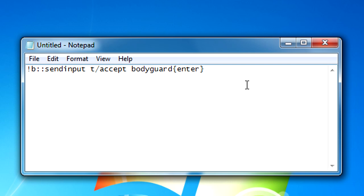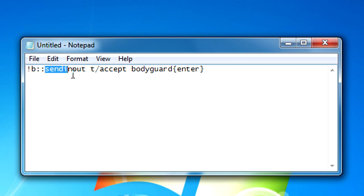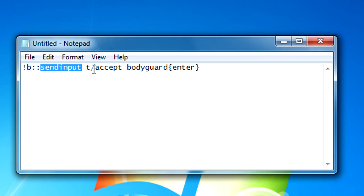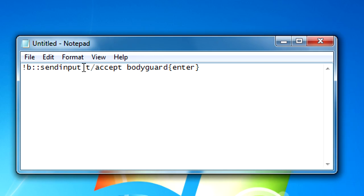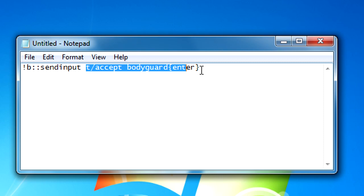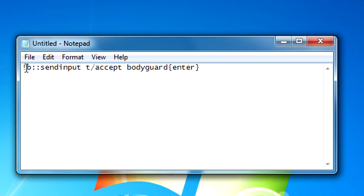This keybind basically just opens up the text box and types in 'accept bodyguard' then enter for you. That's all it does. AutoHotkey is a scripting program so it does have functions and callbacks. This is a function called send input - it basically just sends a text input to your computer. This exclamation mark means alt, so once you do a combination of alt and B, it sends the input T slash accept bodyguard and then enter. Easy, right?